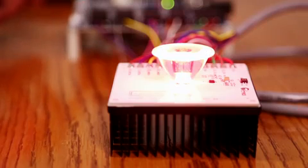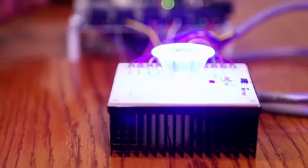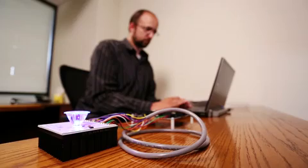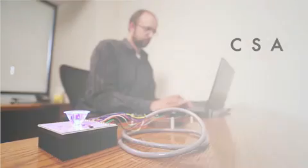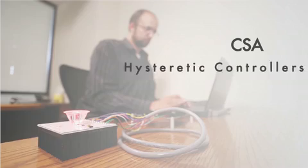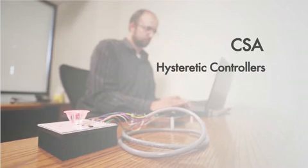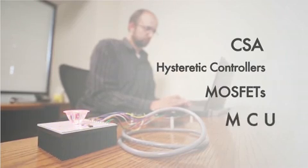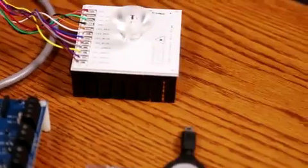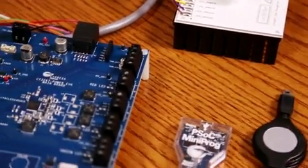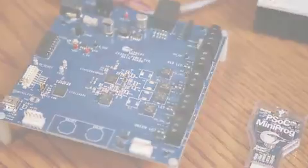Power PSoC is a powerful new tool for this growing market. It is the only device that includes current sense amplifiers, hysteretic controllers, MOSFETs, and a microcontroller. It makes it easy to differentiate your lighting system from that of your competition, and reduce your bill of materials.